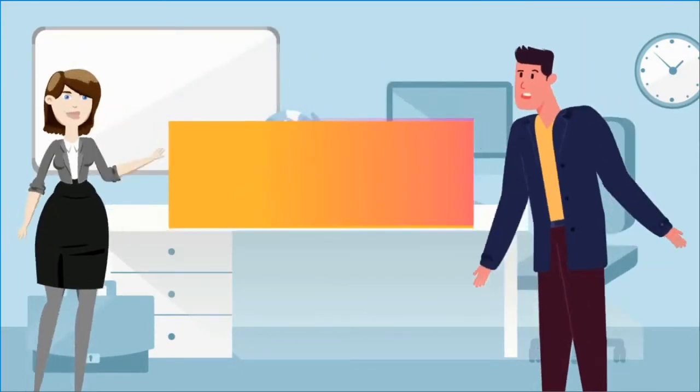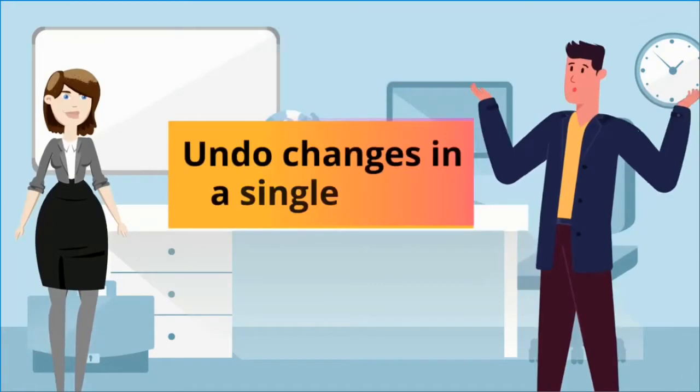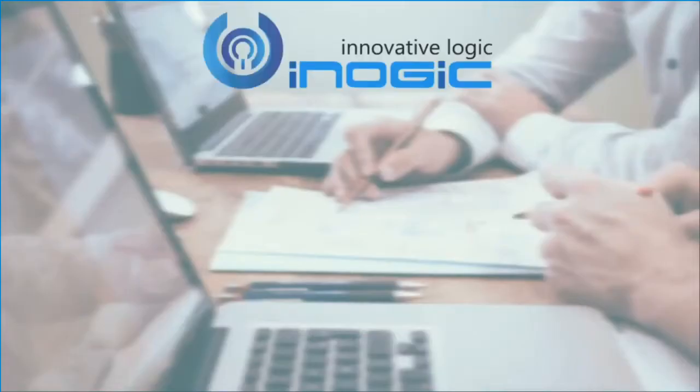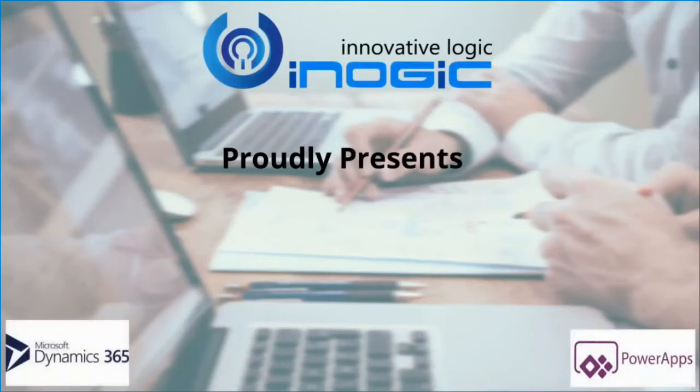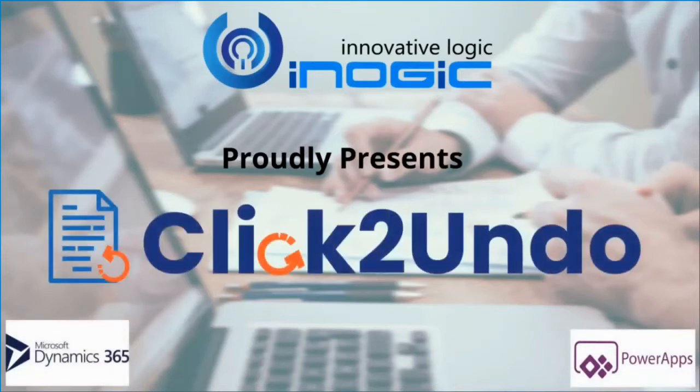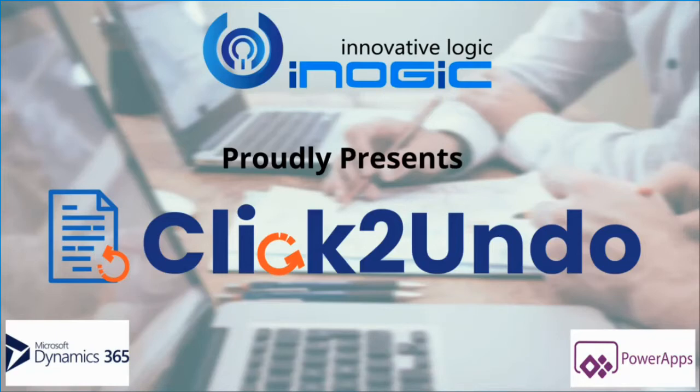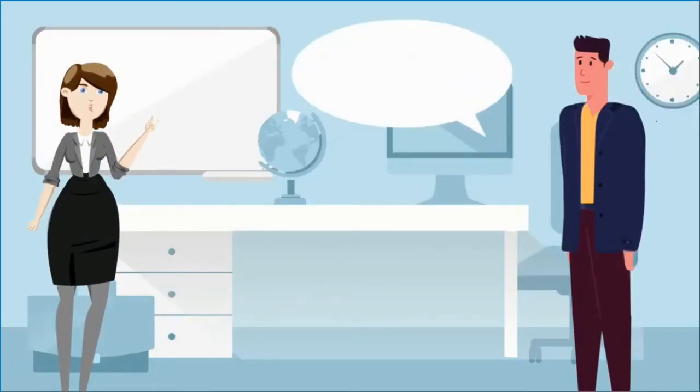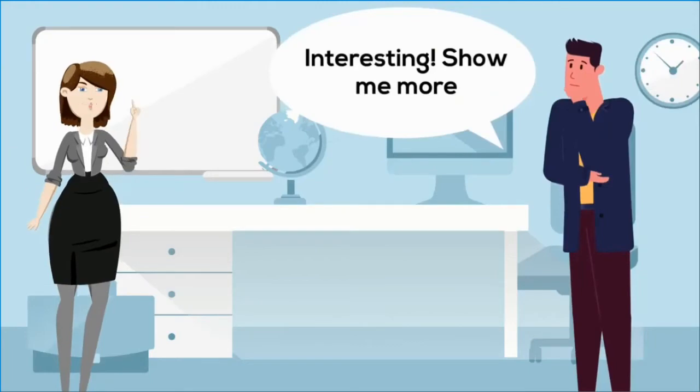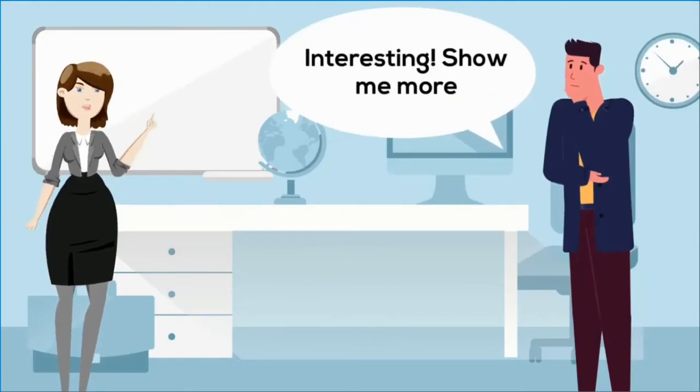Undo changes in a single click. Yes, you heard it right. Click to undo from iNojic. One-click solution for Dynamics 365 CRM and PowerApps to undo changes and restore historic updates to records. Let me take you back to CRM to show you how this works.